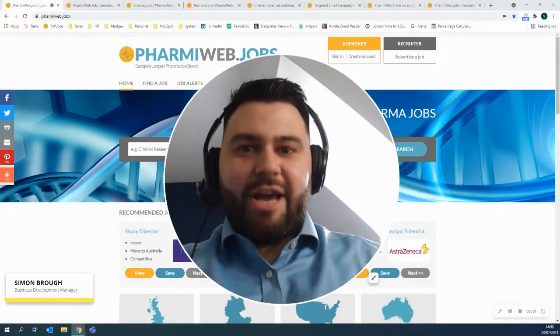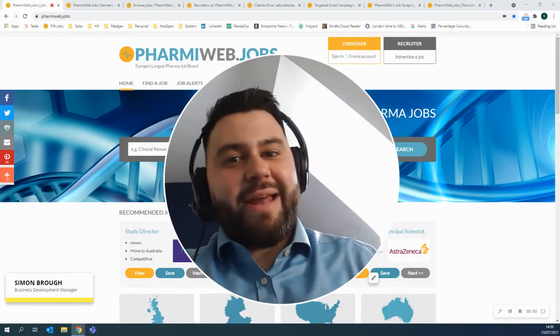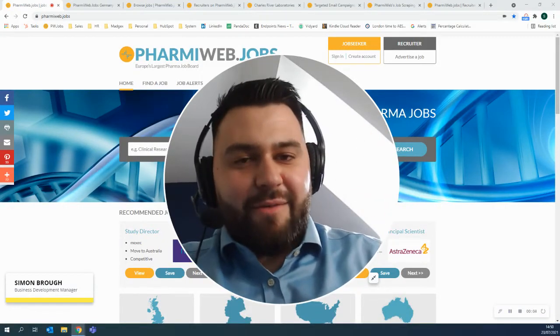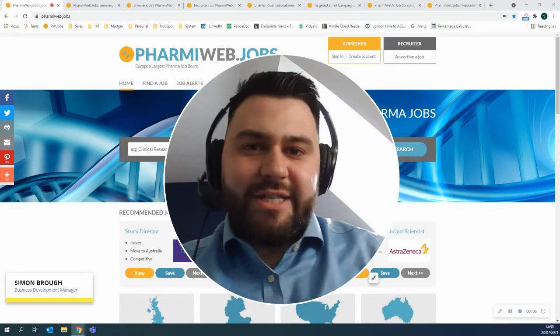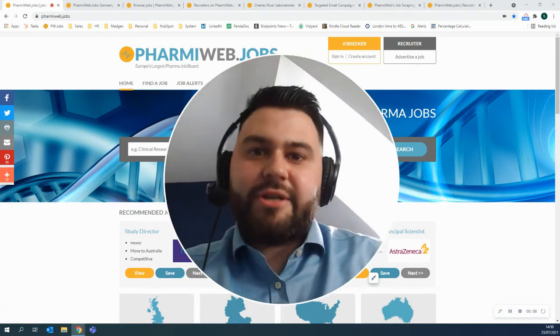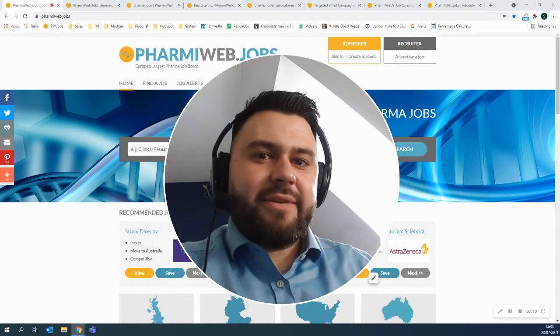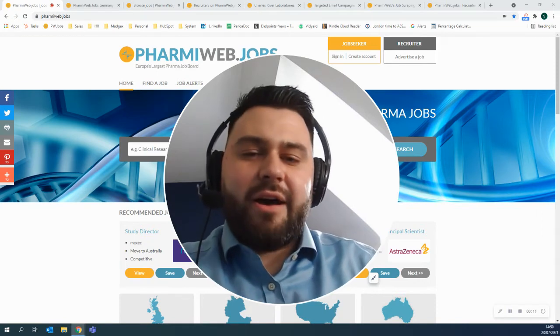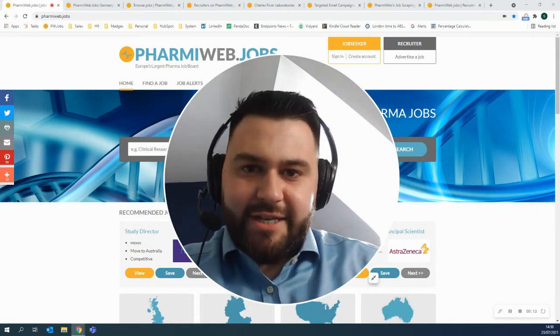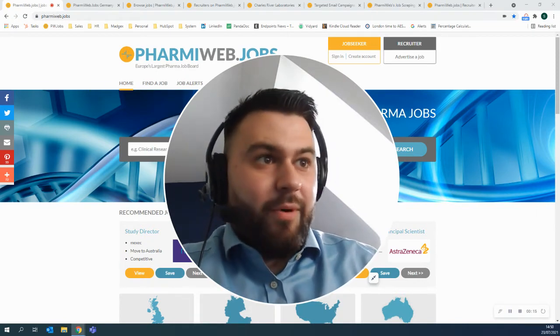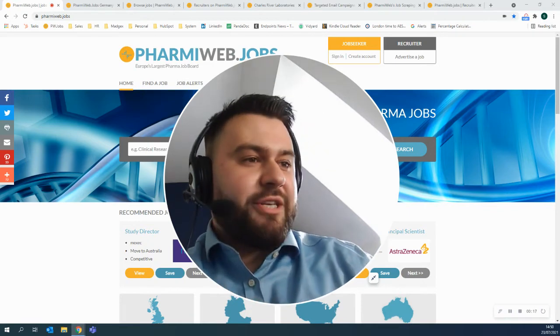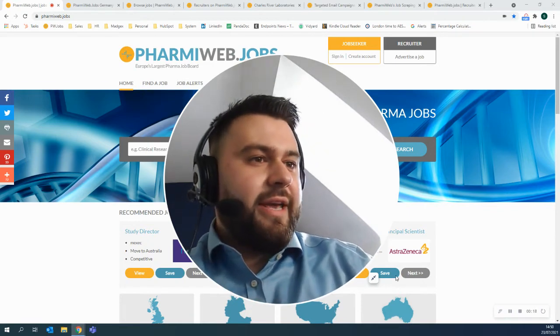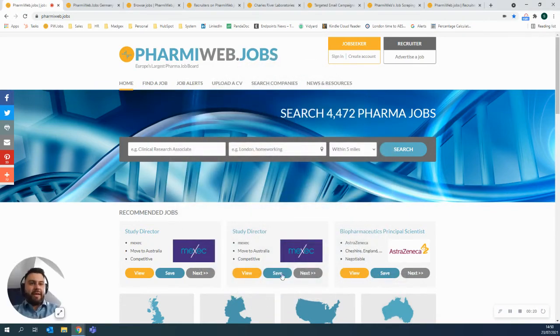Hi there, my name is Simon Brough and I am the Business Development Manager at farmyweb.jobs. What I wanted to do today was talk to you about our products, our services, our USPs and what sets us apart from most other job boards in the space. So what I'm going to do is make my giant face a little bit smaller very quickly. There you go, that's better straight away.